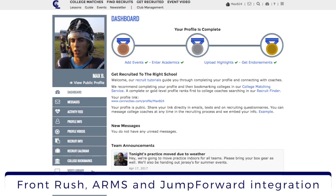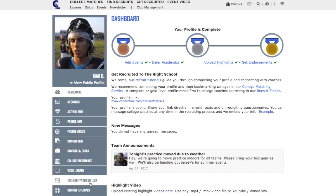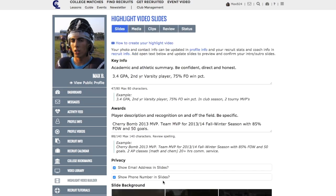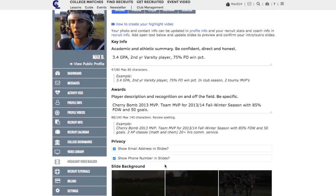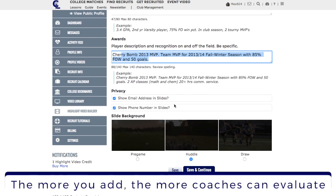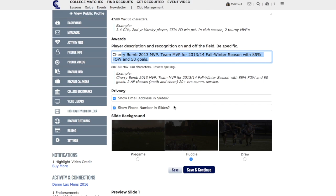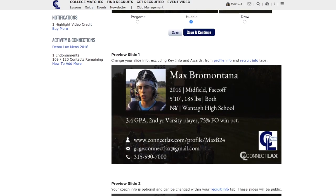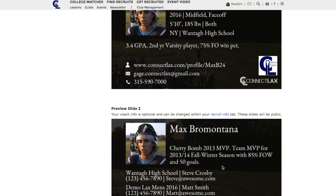Now let's get started. First you're going to want to complete your slides. Those appear before and after your clips and have key information. You're going to want to add key info and awards here about both your academics and athletics. You can decide if you want to include your email and phone number — that's up to you. However, we recommend you include your coach's information because that's likely who the college coaches will reach out to given compliance rules.